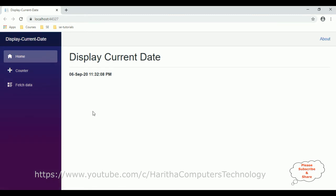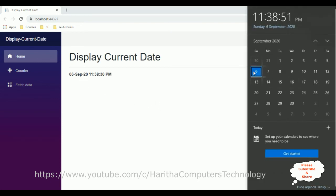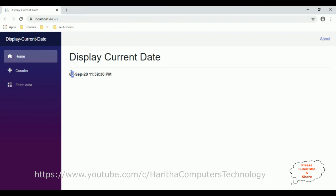And here we got the new output. The new Razor component contains today's date and the current time. Today's date is 6 September 2020.